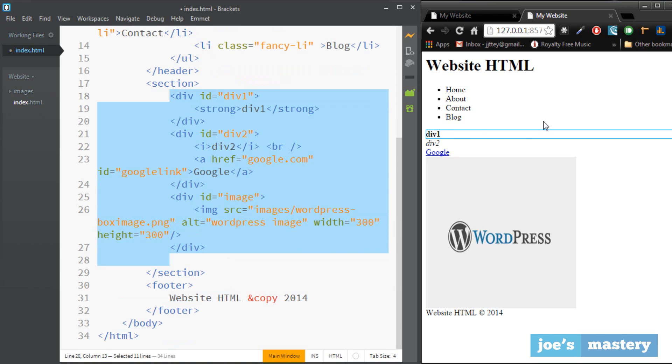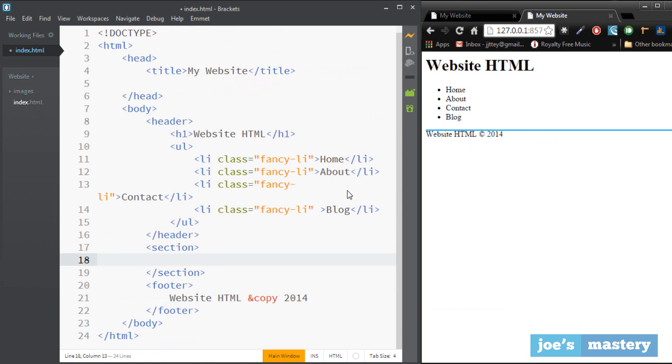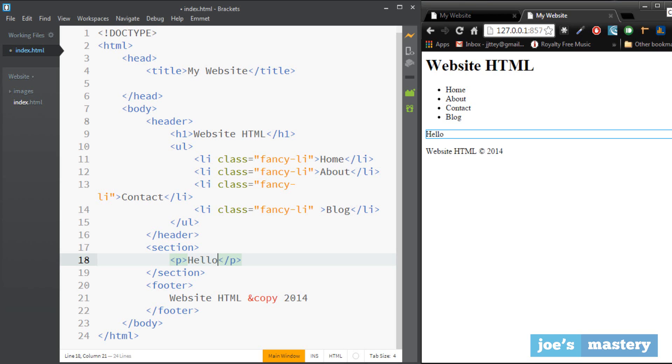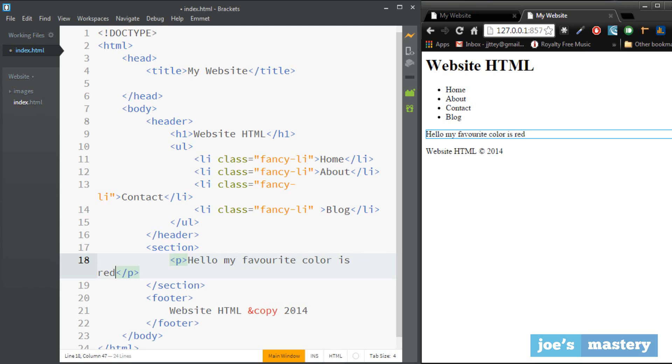Okay now let's delete everything from the section again just so we can keep this clean and now let's look at spans. So let's say you have a paragraph tag, let's say hello, my favorite color is red.